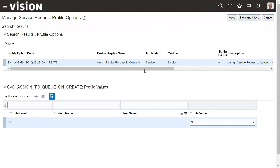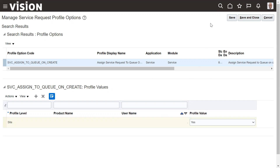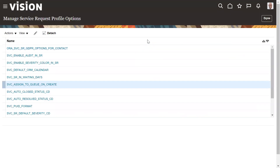This profile option controls whether assignment rules run automatically on service request creation. If it is set to No, the queue is not assigned on creation — we must manually run 'Run Queue Assignment' from Actions, or run the scheduled process 'Run Queue Assignment', which periodically checks all unassigned-queue service requests and assigns queues to them.